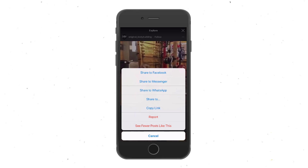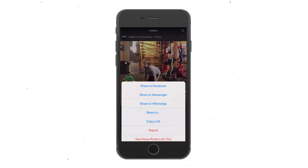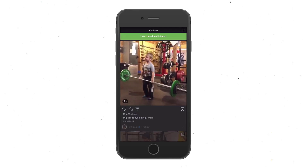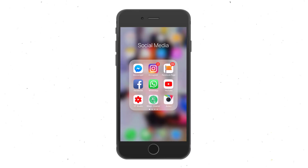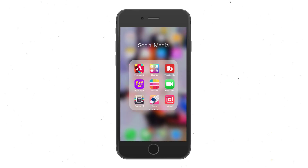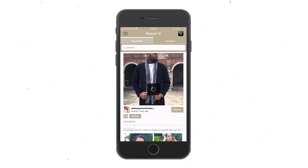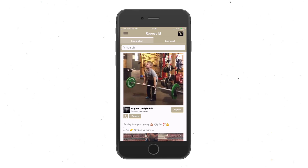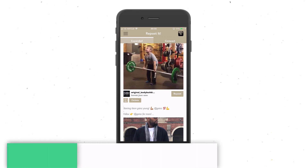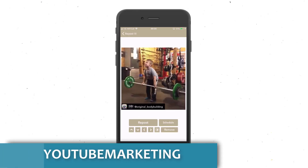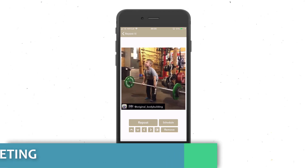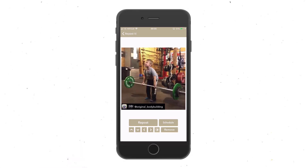Close Instagram and then go back to the Repost app. As you can see, the app is right here called Repost. Open it and the video will load automatically into the Repost app itself. All you have to do now is click Repost.